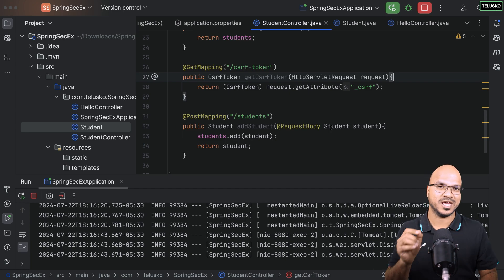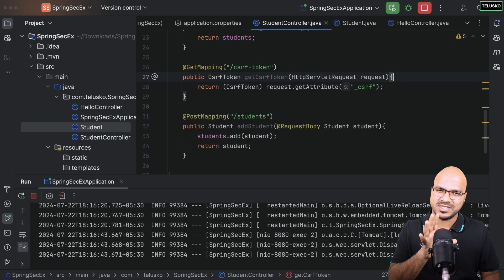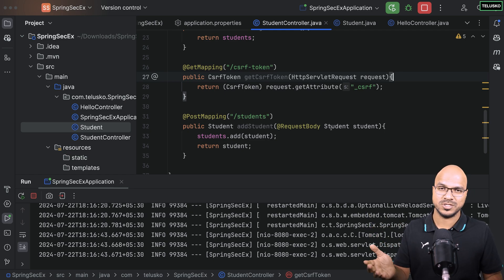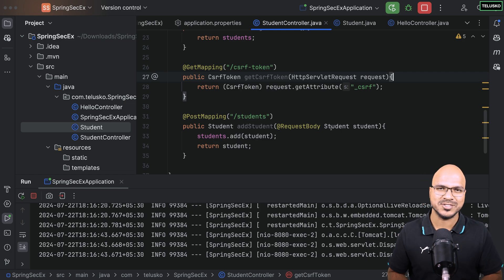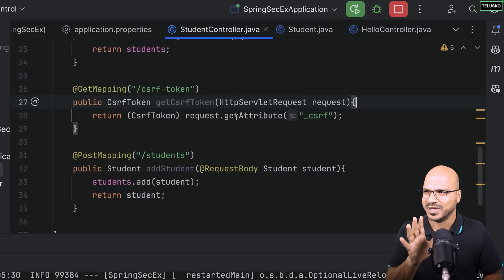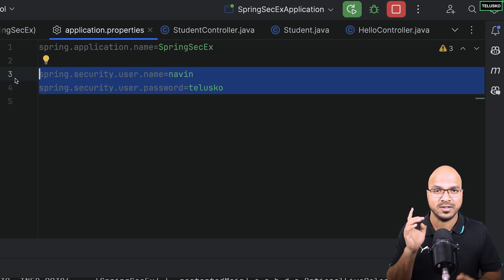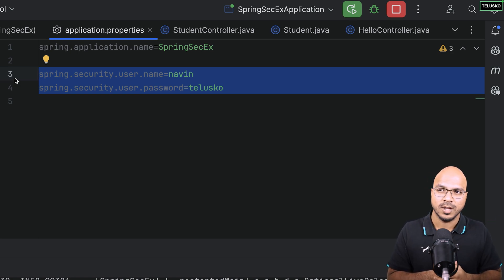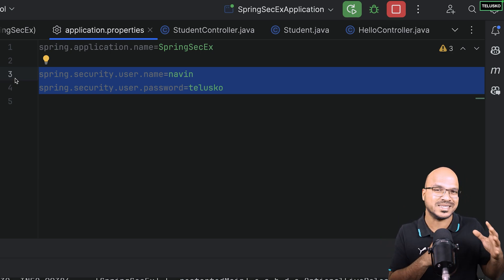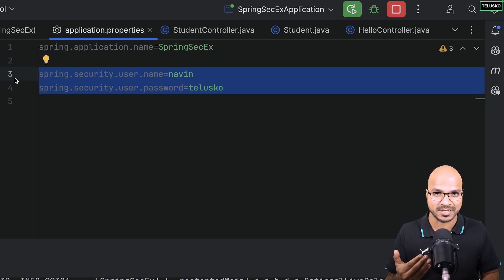Until this point we were able to configure the application and implement Spring Security, but most of the settings are default. We implemented Spring Security by adding the dependency, and Spring Security provided default configuration. We changed the username and password in application properties, but now we want to do more — connect with a database, disable form login — and we'll do that step by step in this video.